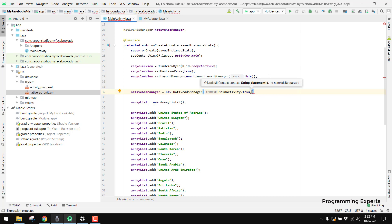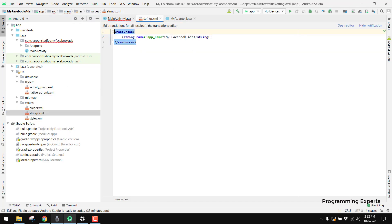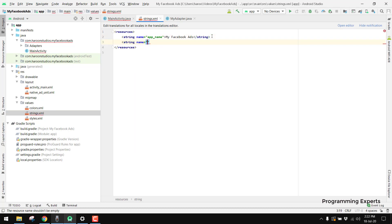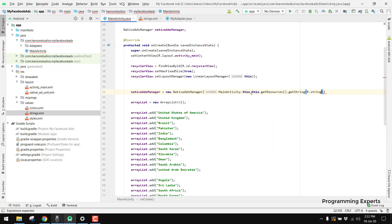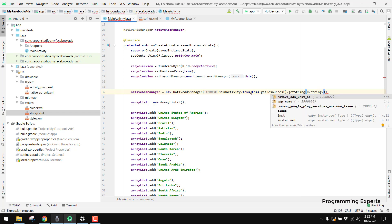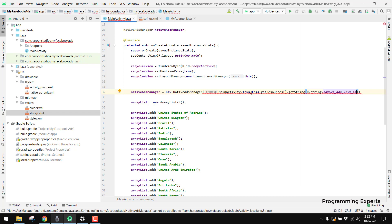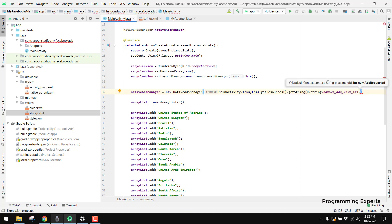Then we have to input our placement ID. We can create it inside our strings resource file, so we add a string named 'native_ads_unit_id' and assign the ID value. Then we can pass it as 'this.getResources().getString(R.string.native_ads_unit_id)'. We also need to pass the number of ads requested — for now let's say we write 4.